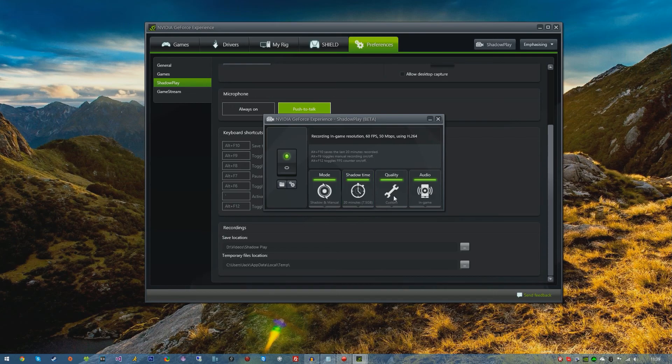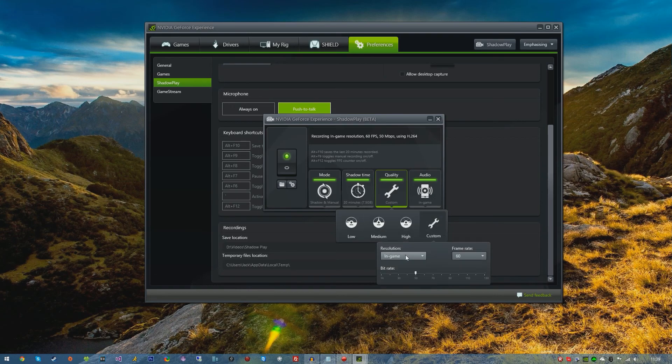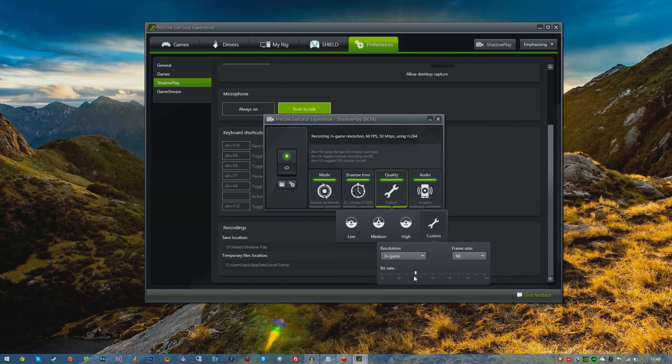If you go over to the Quality tab, you have Low, Medium, High and Custom. I like to click Custom and choose the in-game resolution. This is basically the highest resolution in the game and it looks very crisp. Frame rate 60, and I like to use bit rate as 50, as if you go any higher the file size does get quite large.